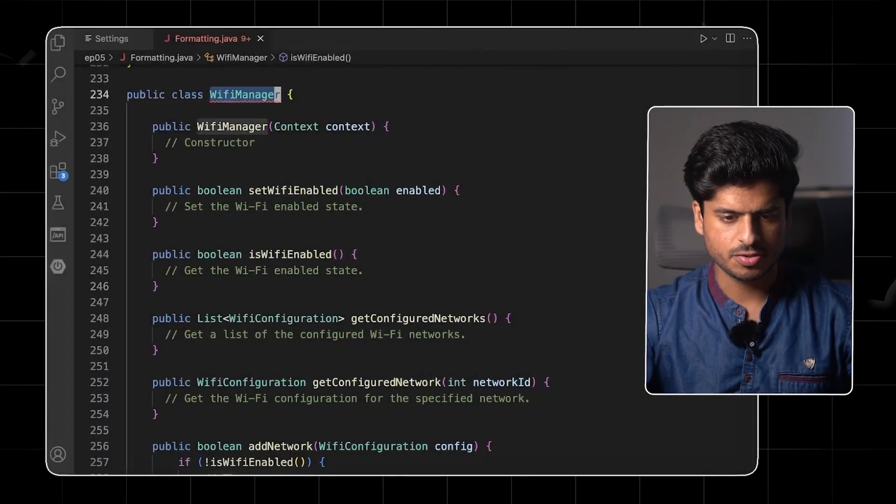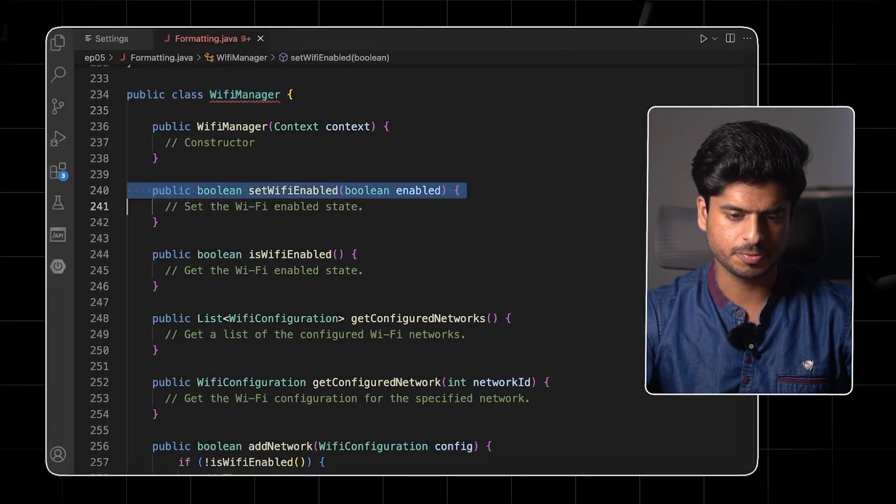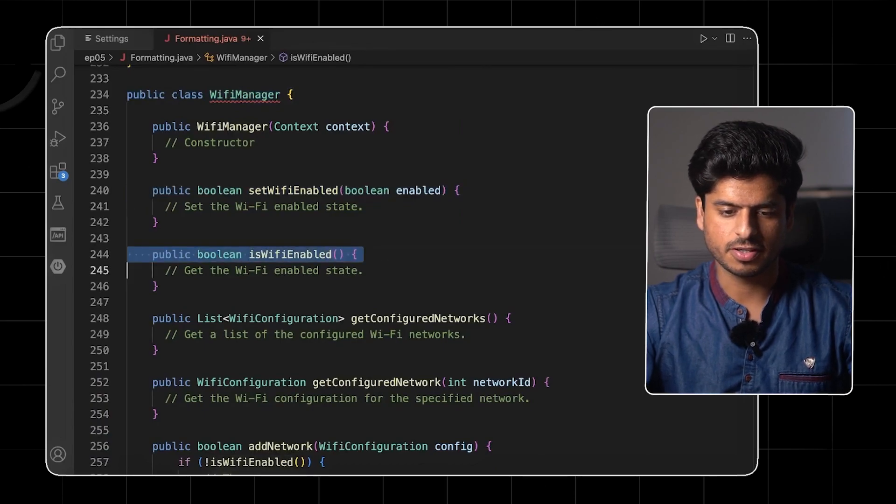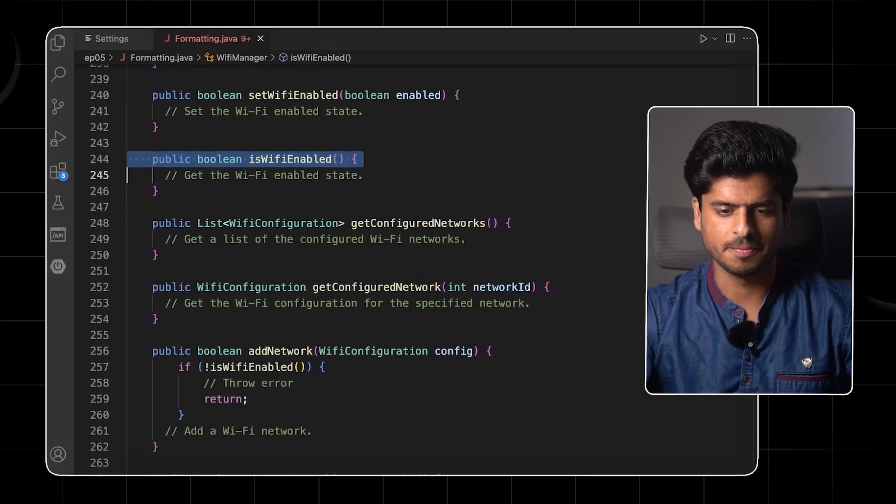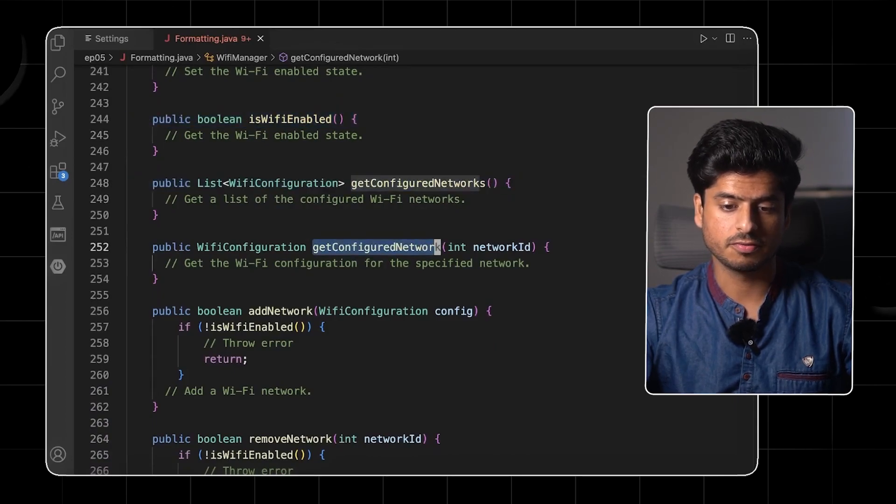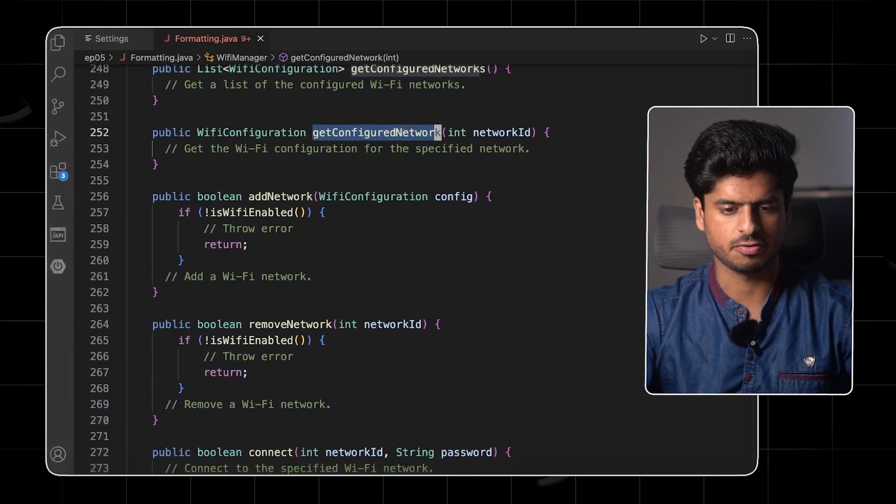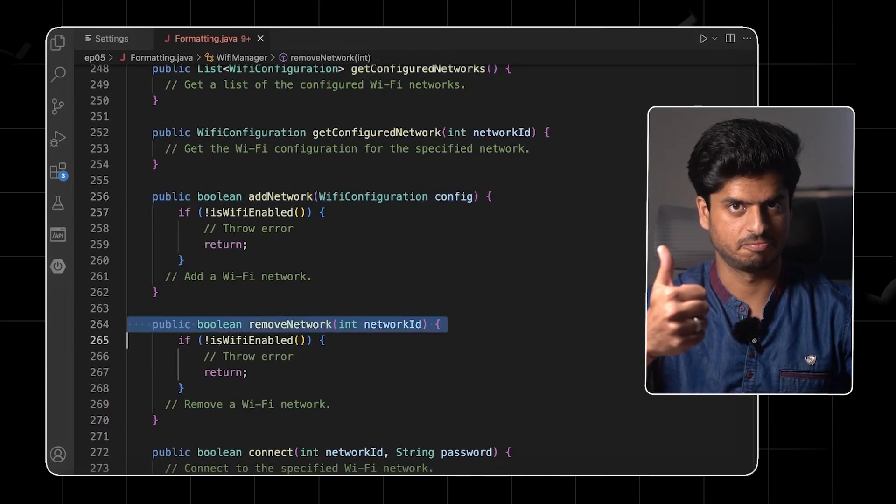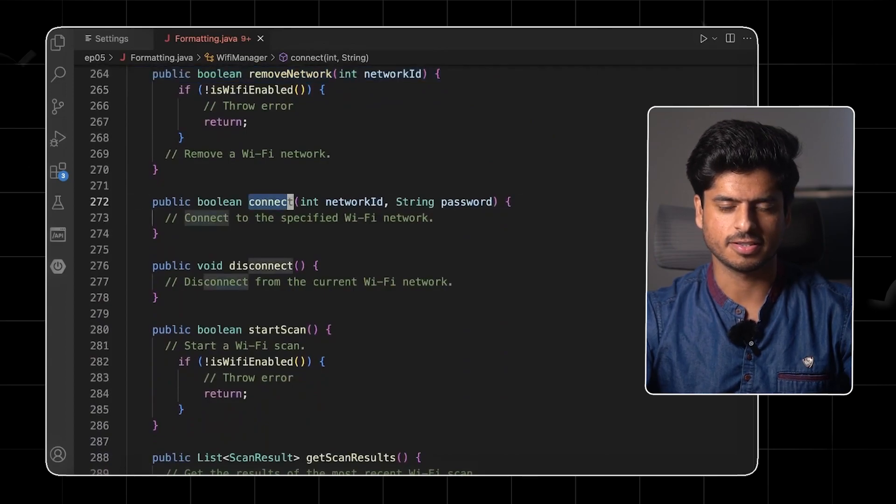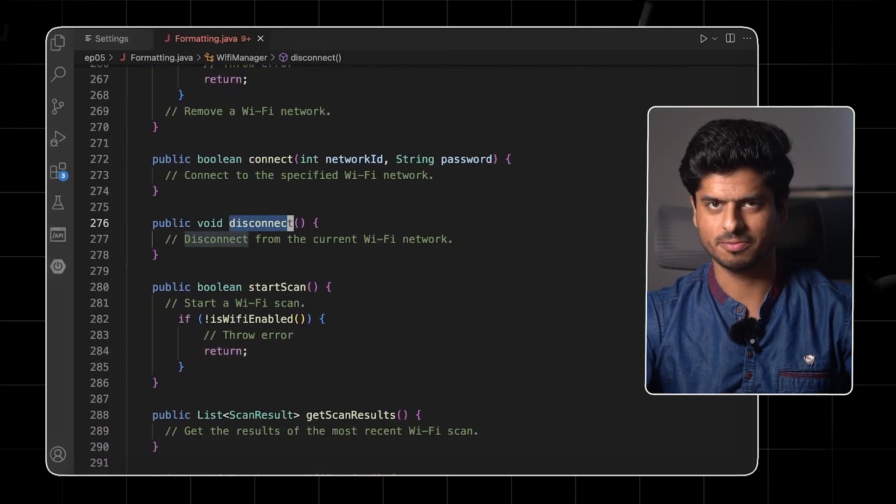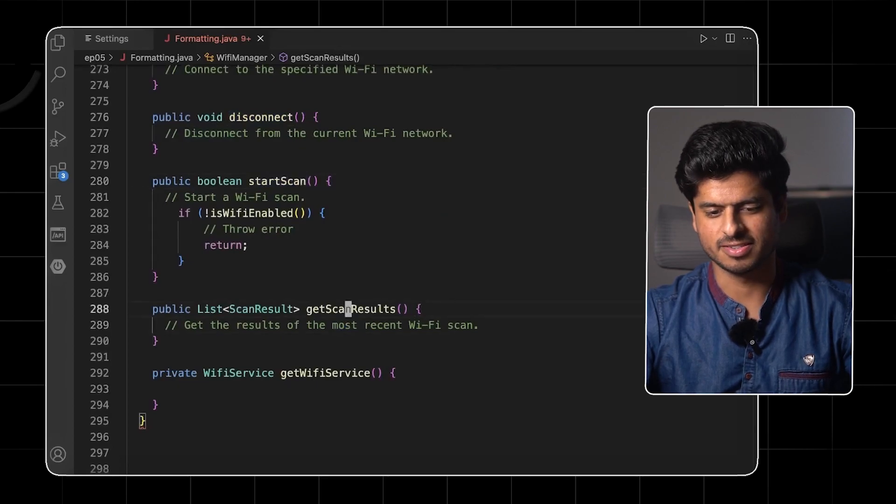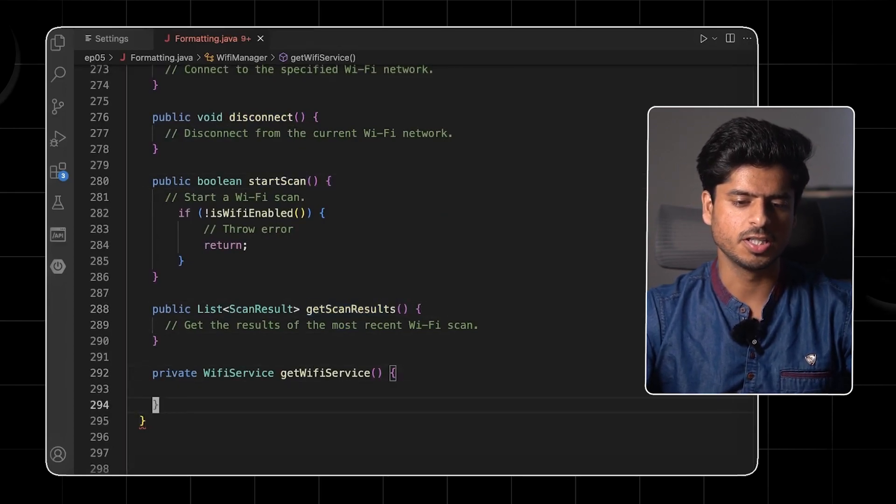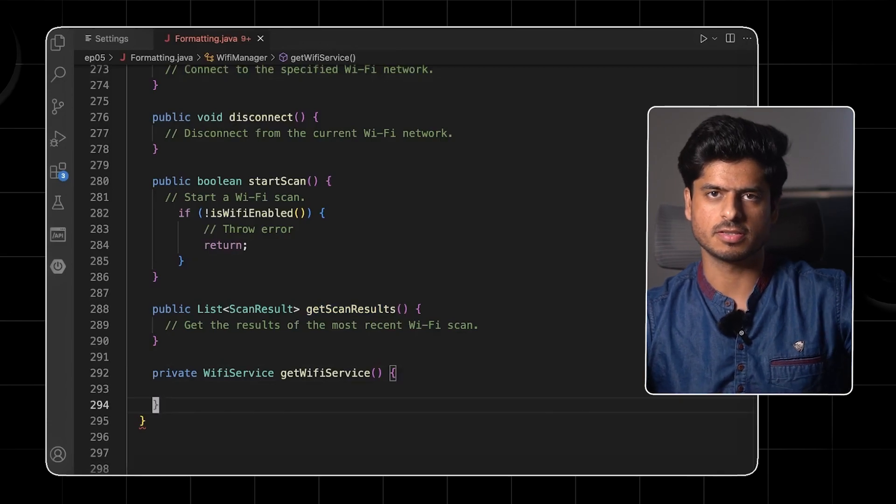Let's take a look at an improved version of the code. WiFi manager, we have first method is set WiFi enabled. And the other method is WiFi enabled. Of course, they are linked. They have affinity. Then we have get configured networks or get configured network given a network ID. Fair enough. Then we have add network, remove network. Very good. Connect, disconnect. Wow, now I'm just loving this code. Start scan, get scan results. And this is a private method, which I guess is used by a couple of these methods internally.